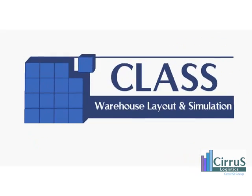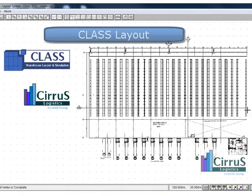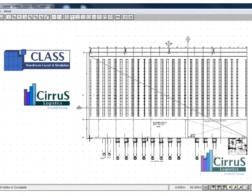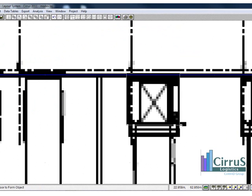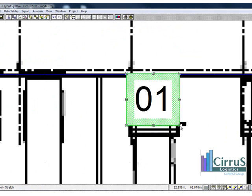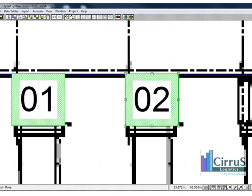Revolutionize your design process with CLASS Warehouse Layout and Simulation from Cirrus Logistics. Significantly cut your design time.